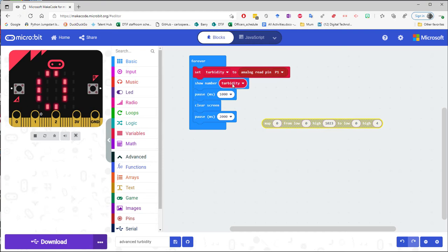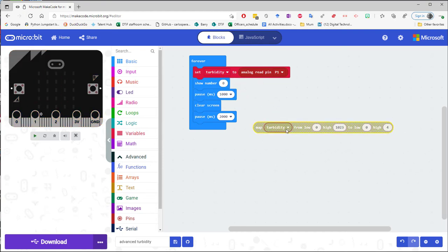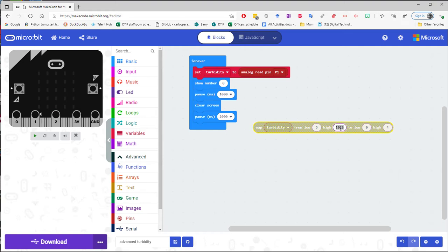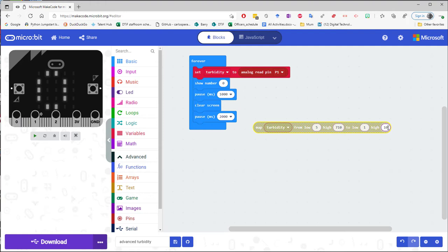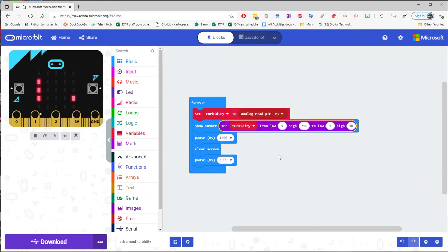So I'm going to map turbidity from low of it was around 6 so let's make it 5, the high was around 710, to a low of 1 and a high of 10. Let's put this code into the micro bit.